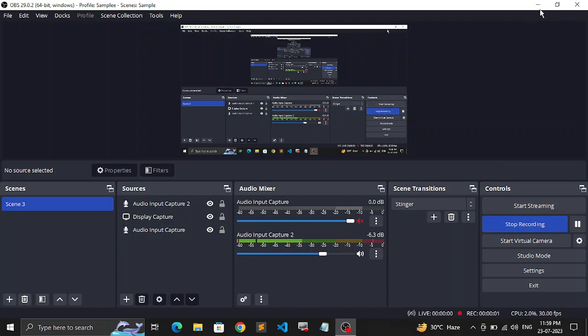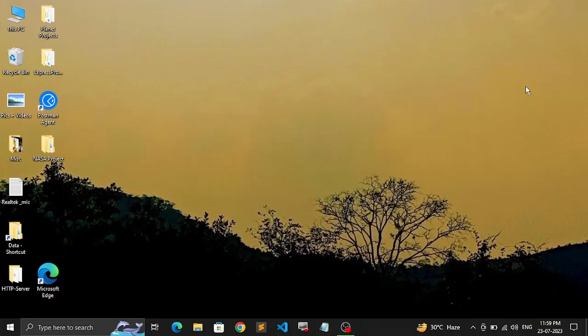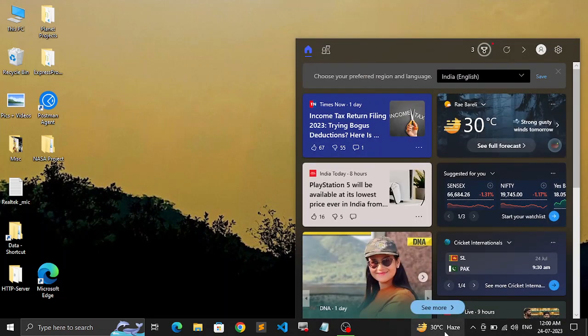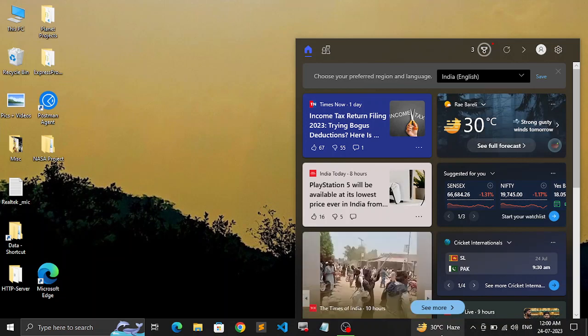Hello everyone, welcome to this video. In this video we're going to talk about how you can change or turn off the weather update that you get in your taskbar in Windows PC.